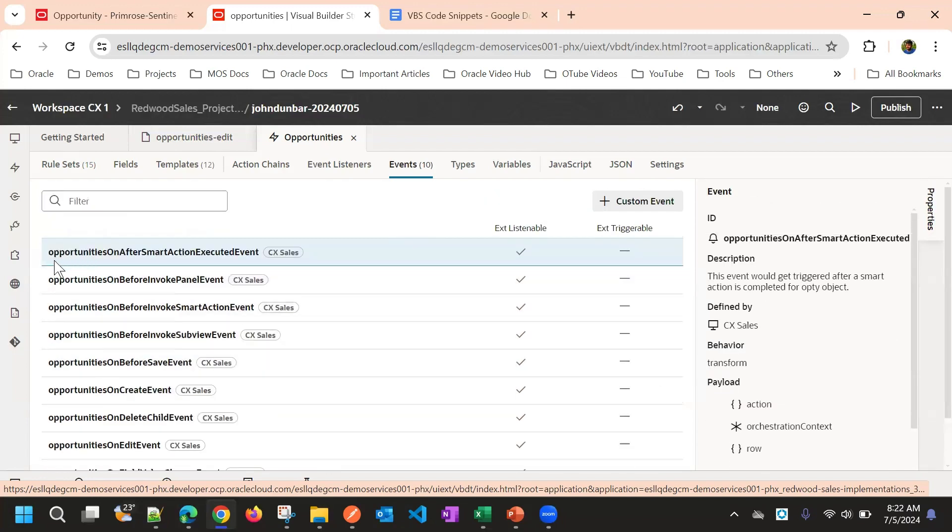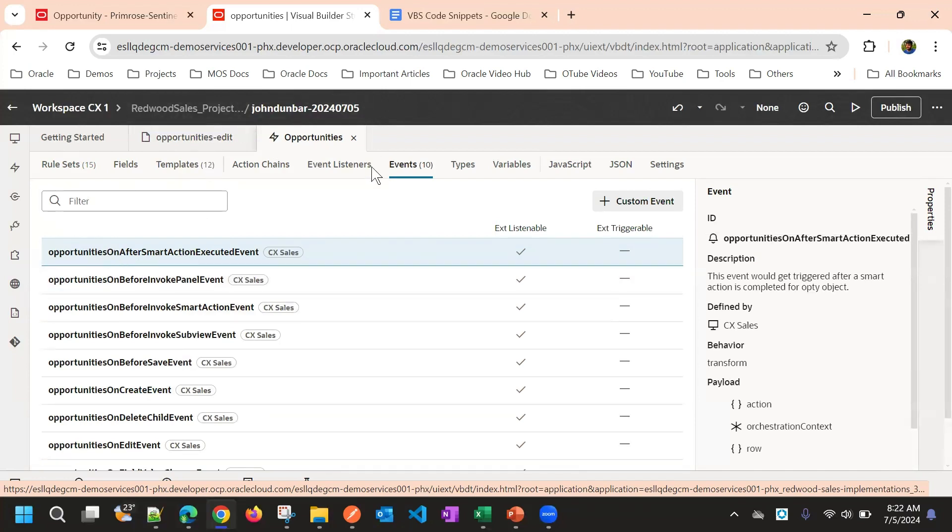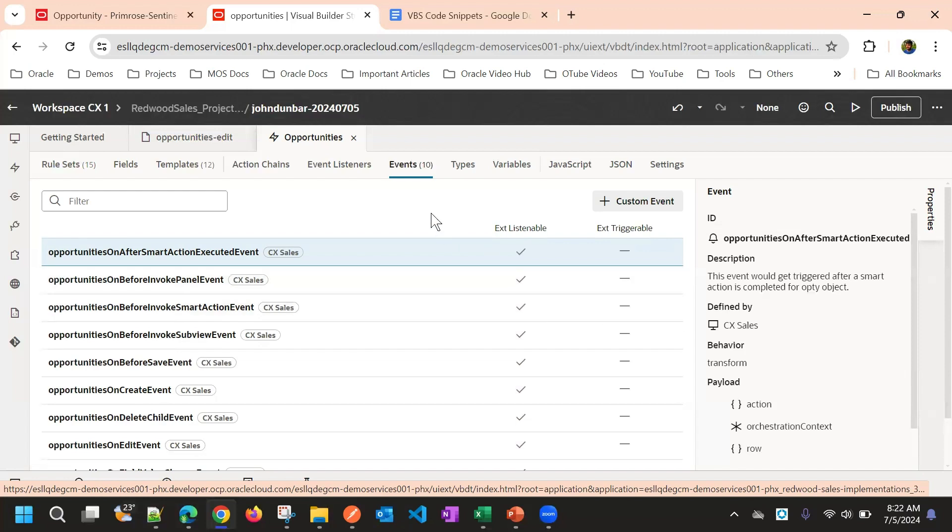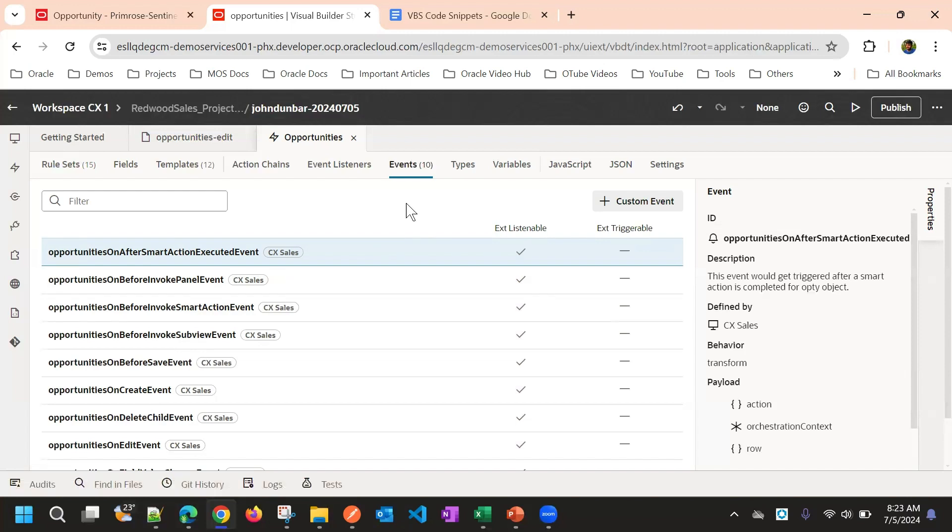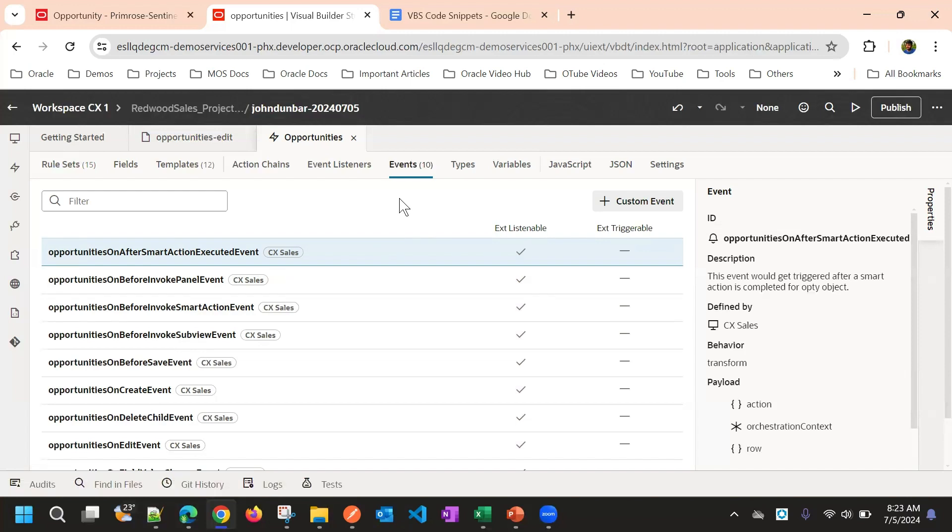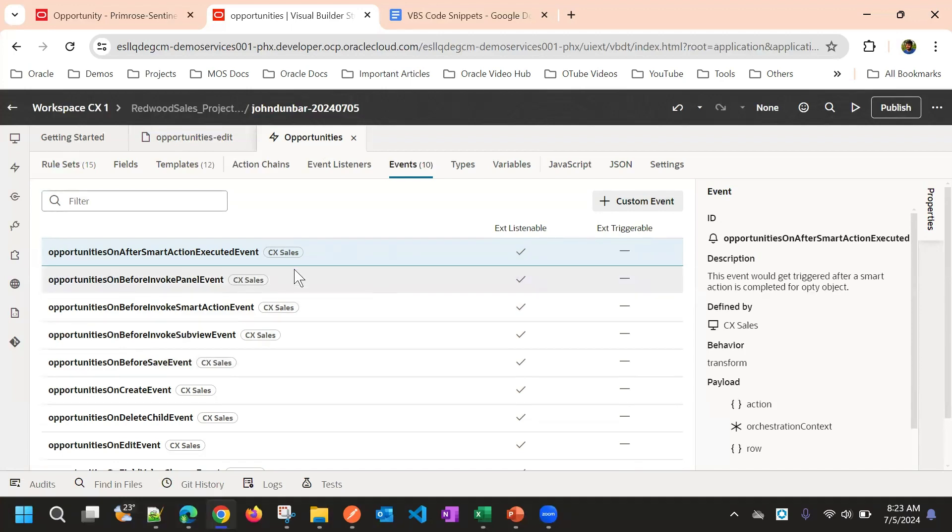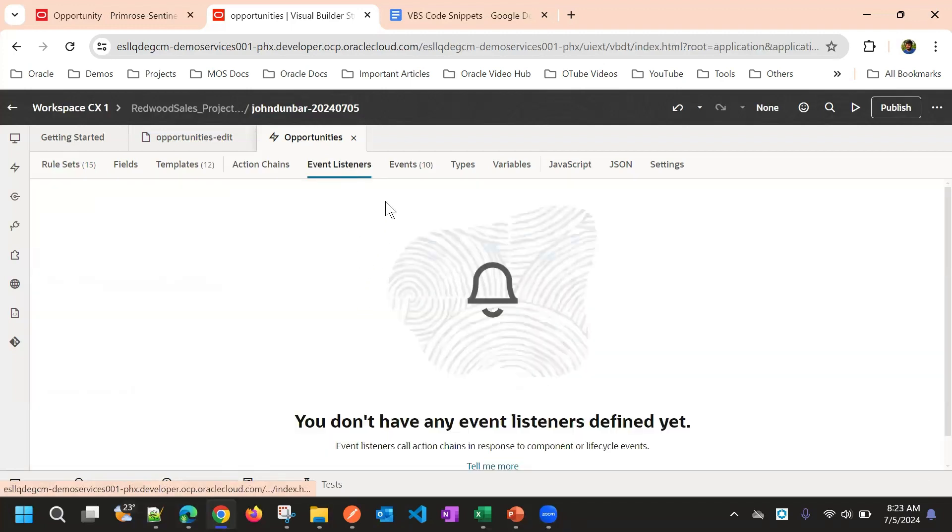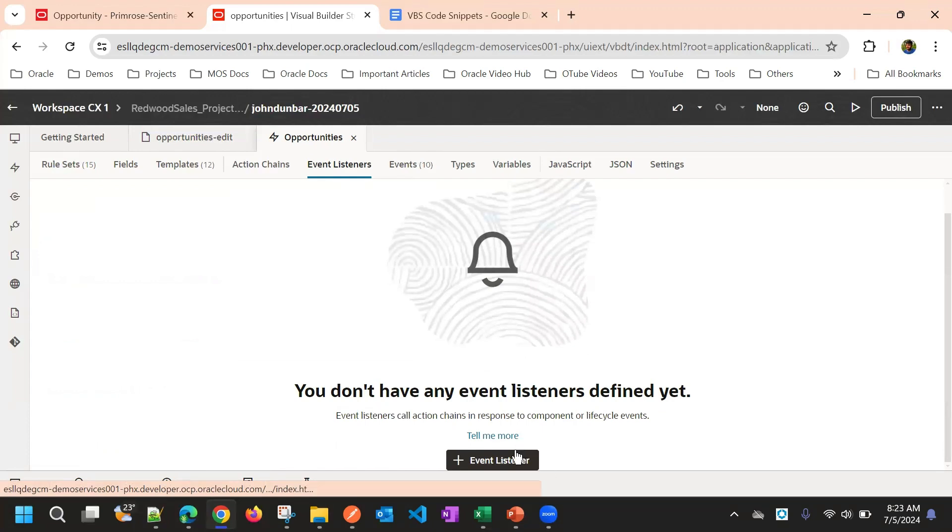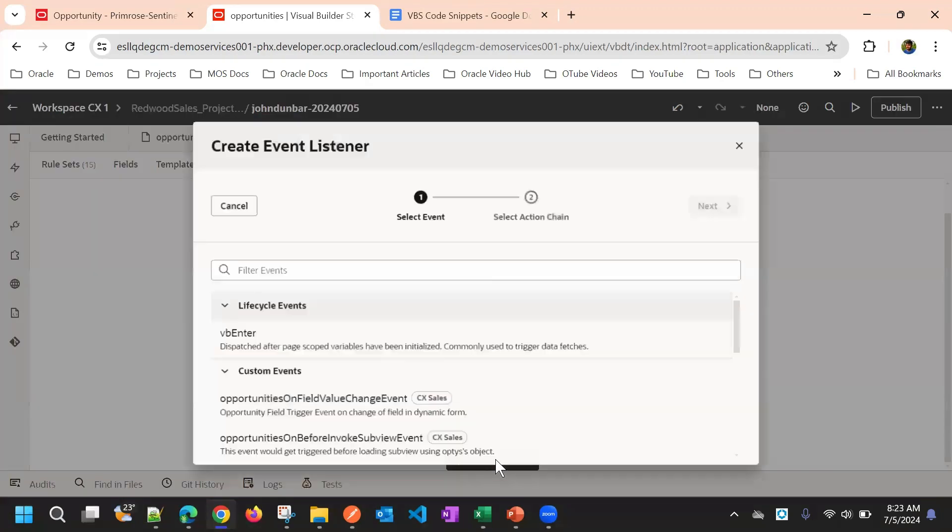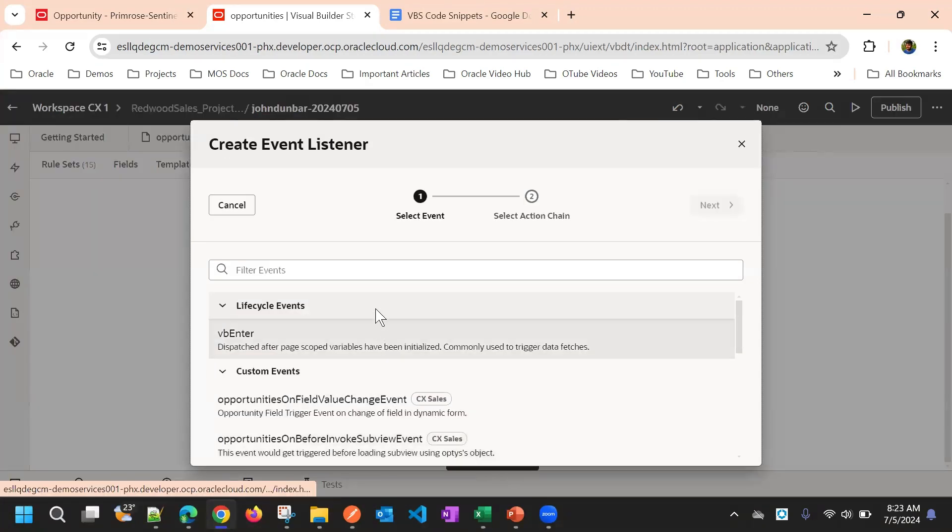The event is same, but if you open contact object, it will show contacts on after smart action executed events, but event is same for that particular object. So whenever something changes, this event will trigger. And with the help of event, we can create an event listener.